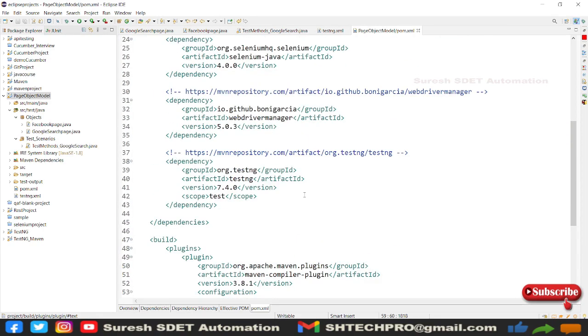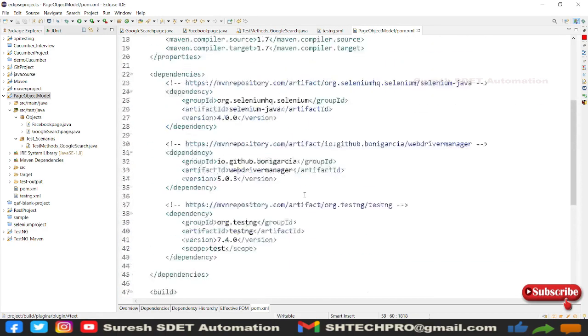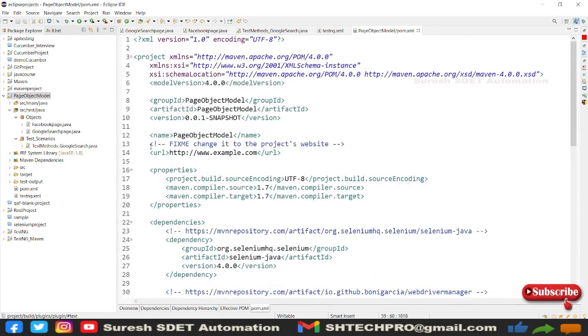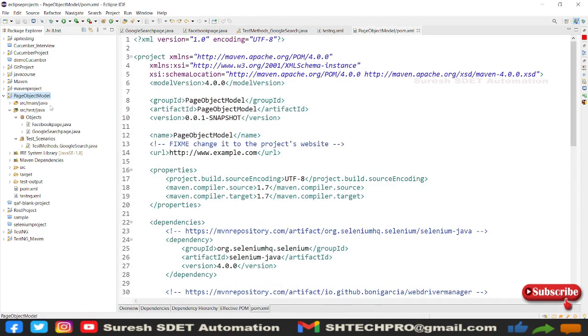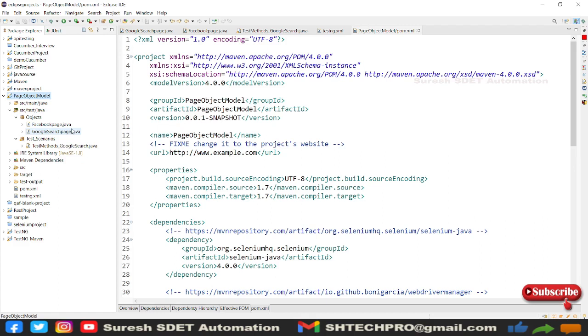So this is how you do the build plugins in your POM.xml and run for your page object model pattern. Now in the next session we will discuss reporting utility, so we will try to configure a reporting utility for our page object model pattern framework.